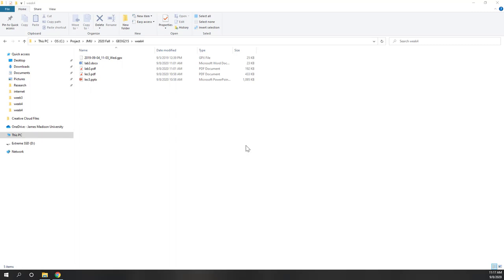In this lab, we will try to view the GPS point, which is one type of very common spatial dataset. We're going to import GPS points into ArcGIS Pro and also view those GPS points.